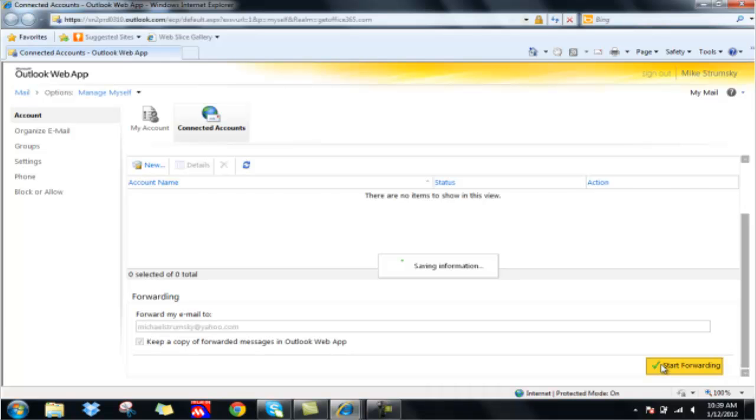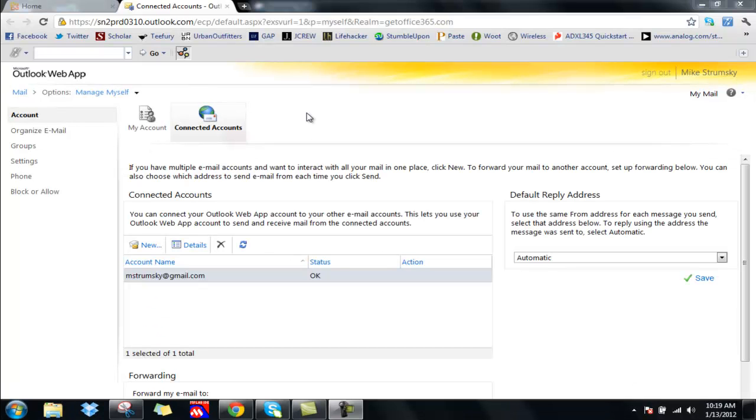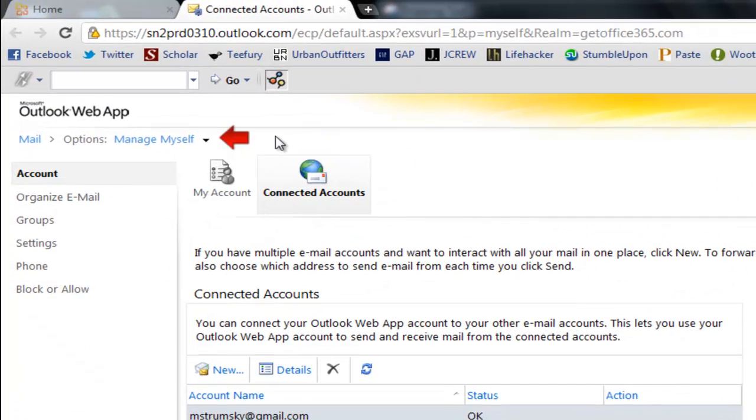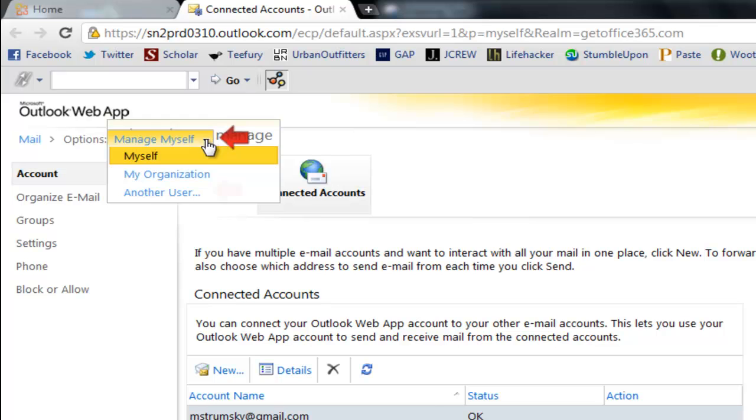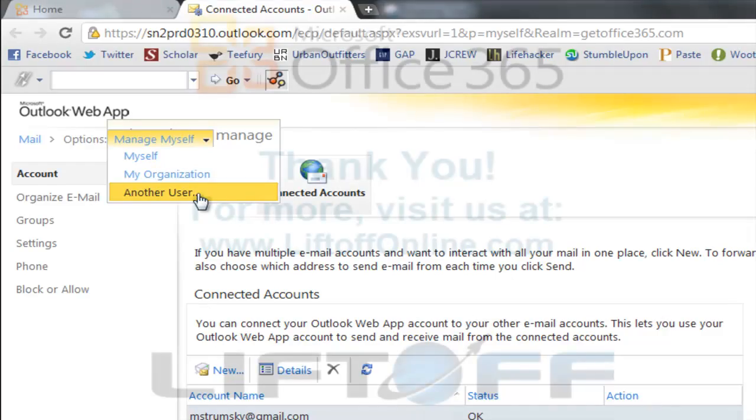Now if you're an administrator, from this very screen you can also choose to manage another user and set forwarding on behalf of other users as well.